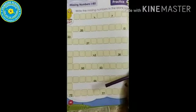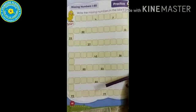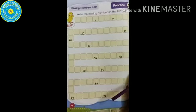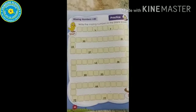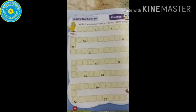Okay, kids. Take your number express book, page number 48. Shall we start to write the missing numbers?